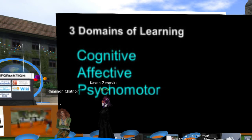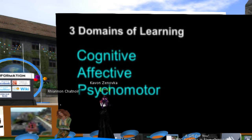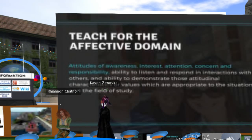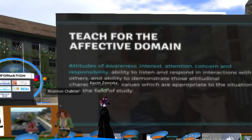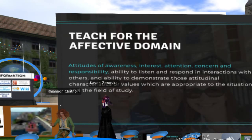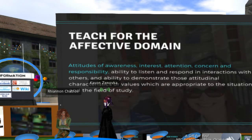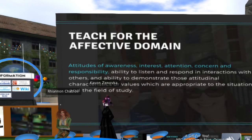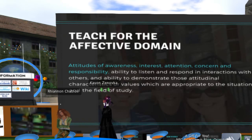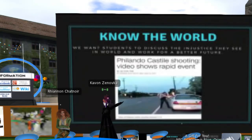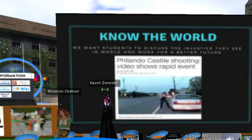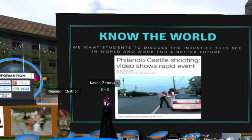The big thing with the three domains of learning — cognitive, affective, and psychomotor — we are really looking at the affective domain. We are really encouraging instructors to look at attitudes of awareness, interest, attention, concern, and responsibility. That's what we're looking for. While we do want facts, we're looking for more.